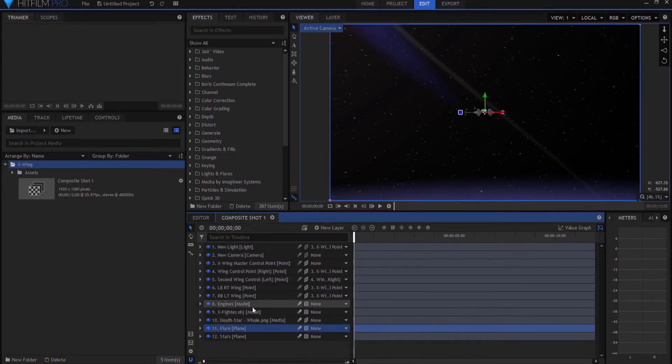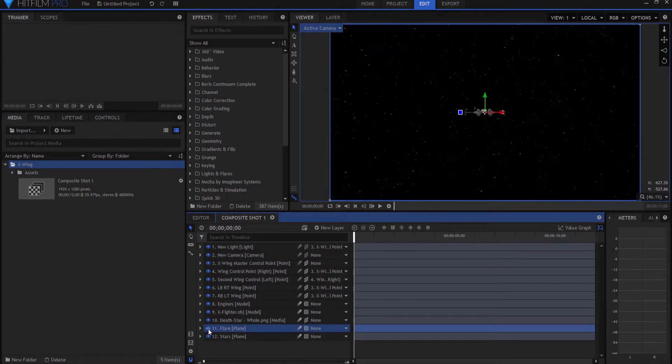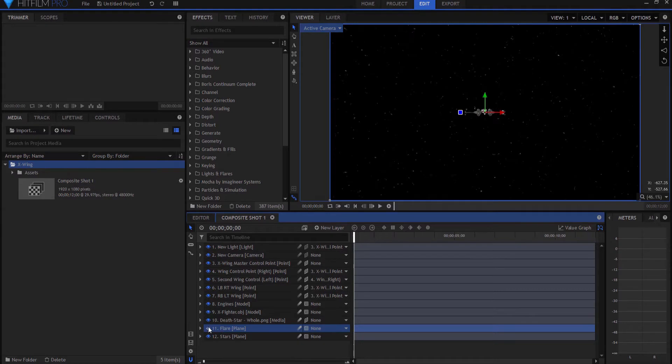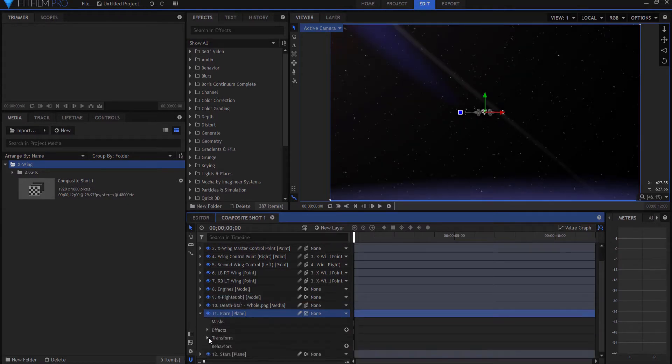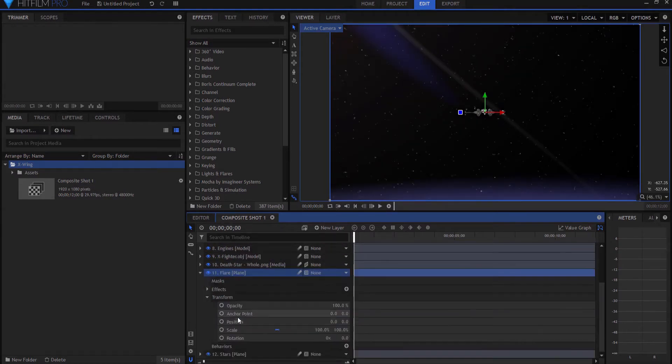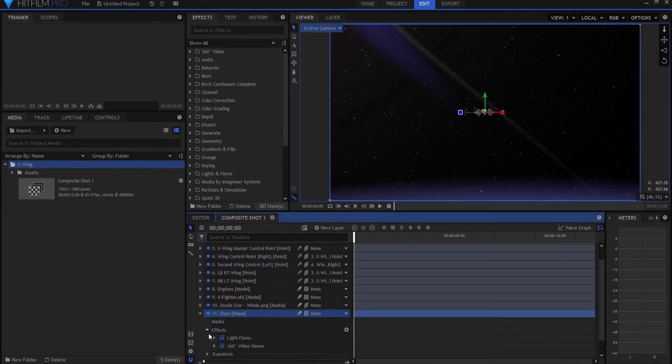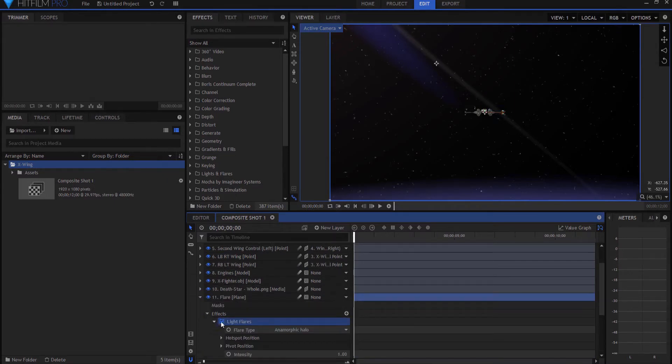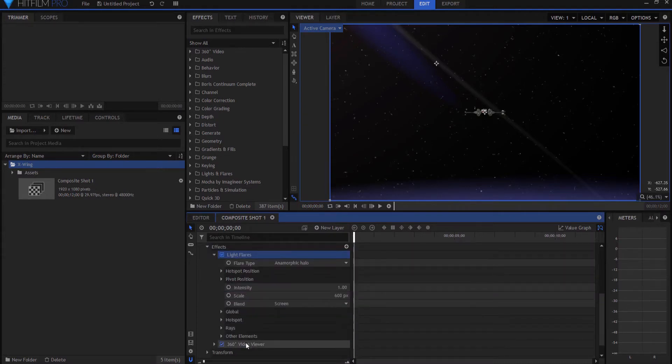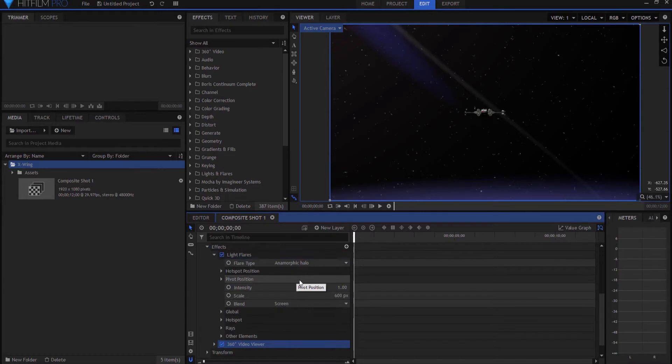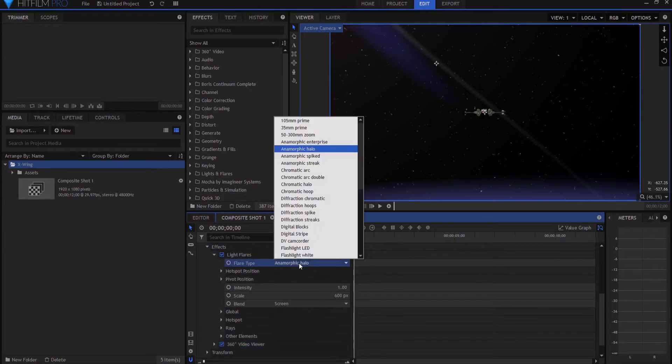So what I did was I added a plane, a black plane, and I set the blend mode to add, and then I added a light flare effect, which I changed to anamorphic halo, but it could be any light flare you want, and then I added a 360 video viewer layer only effect, and that was it.